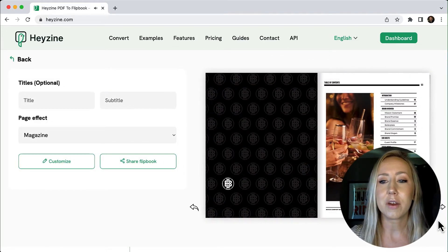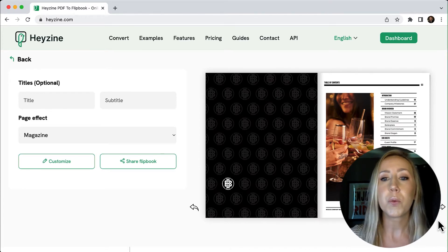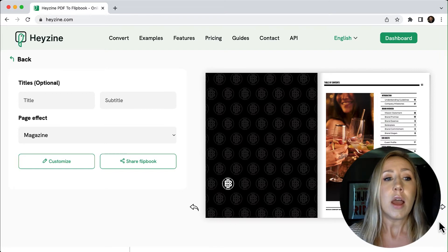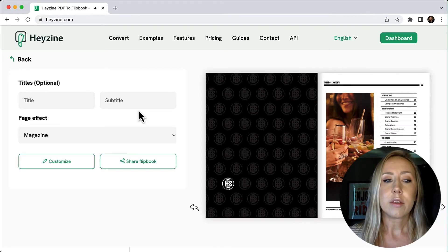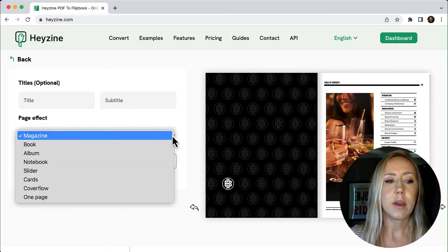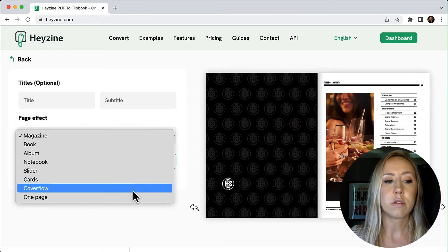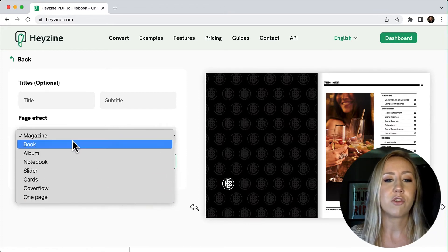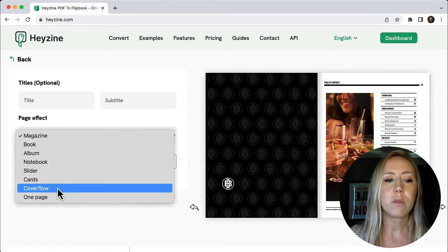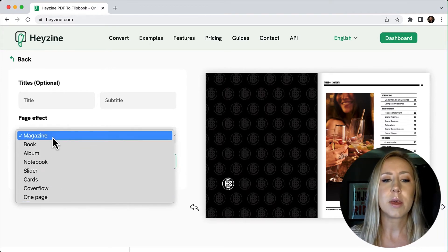What we have here is the opened first spread of the PDF, which is the table of contents. I can add a title and then choose a page effect. The options include magazine, book, album, notebook, slider, cards, cover flow, and one page. So if you don't like the spread view, you could change that up. I'll probably keep it on magazine.